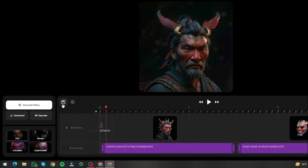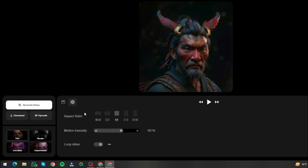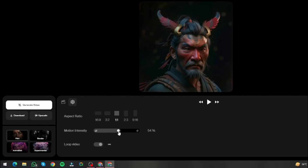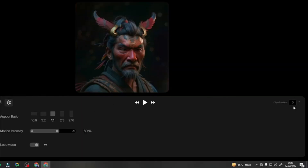We have the timeline and the settings options. From here you can select your aspect ratio: 16 by 9, 3 by 2, 1 by 1, 2 by 3, or 9 by 16. Then we have motion intensity, so you can select how much you want your subject to move in the video, which is very useful. I'm going to leave that at 60. We also have a loop video option — really useful if you want your video to run over and over again. Then we have clip duration, where you can select a maximum of 10 seconds, which is great because most other AI tools don't produce videos longer than 3 to 4 seconds.